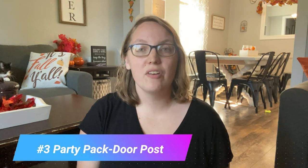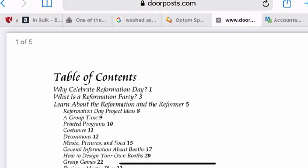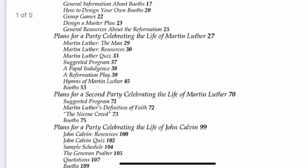The third resource is from Doorpost Ministries. They have a packet that you can purchase that will help you throw a Reformation Day party, where you gather a whole bunch of people together, sometimes even in costumes from the period of the Reformation. This packet gives you everything you need to throw that party, whether it's for your church or just your home. It gives you ideas for costumes, food to serve, games and activities, and some period music that you can play. It's available in both printed and PDF format, which makes it very accessible.